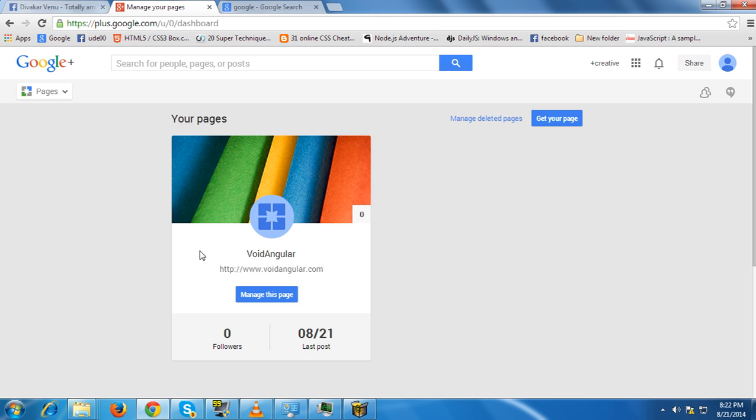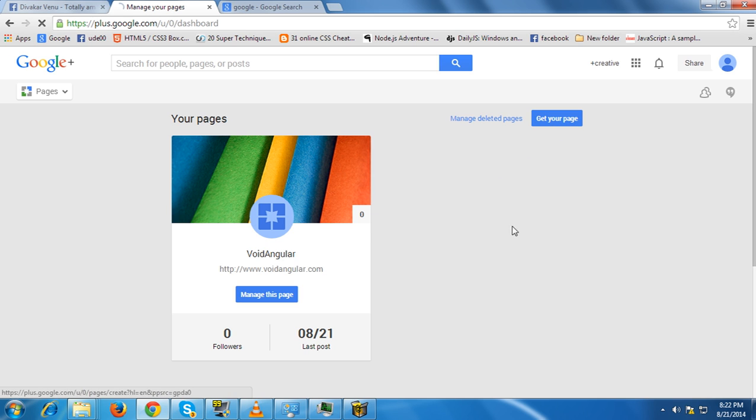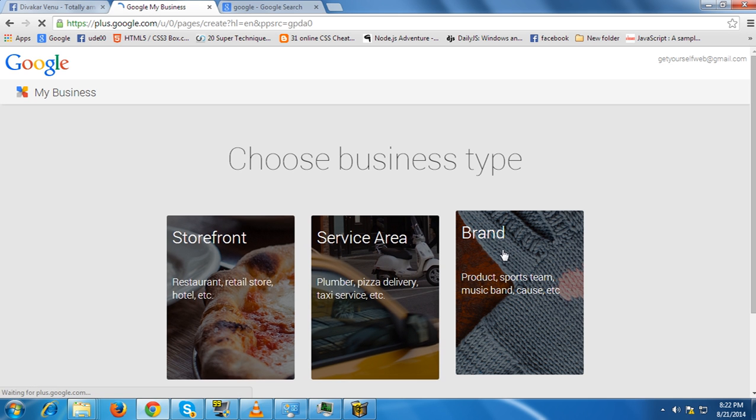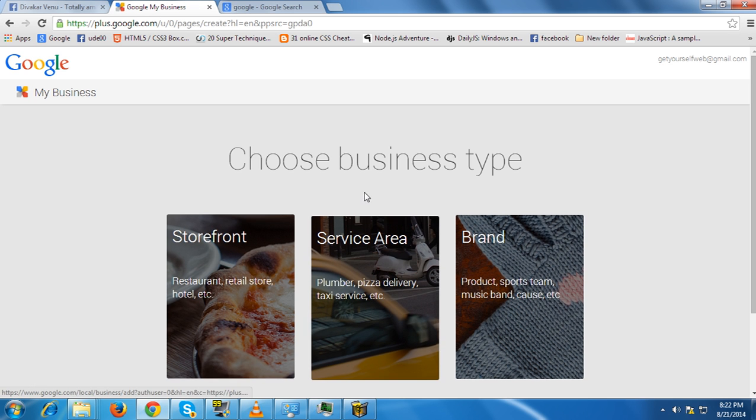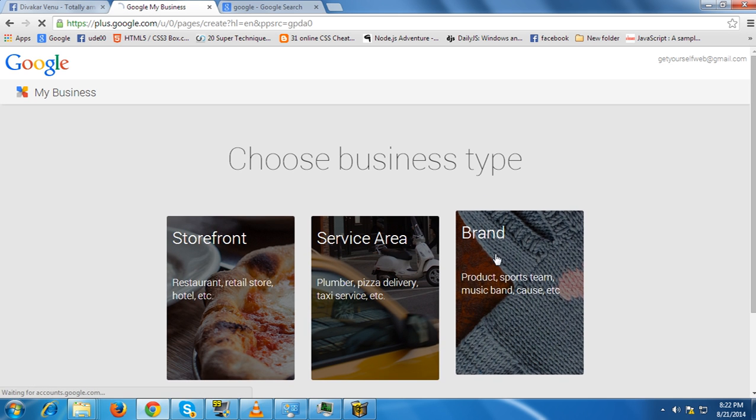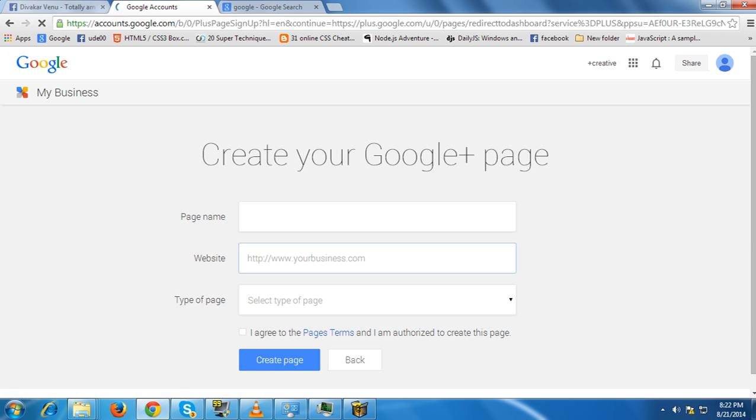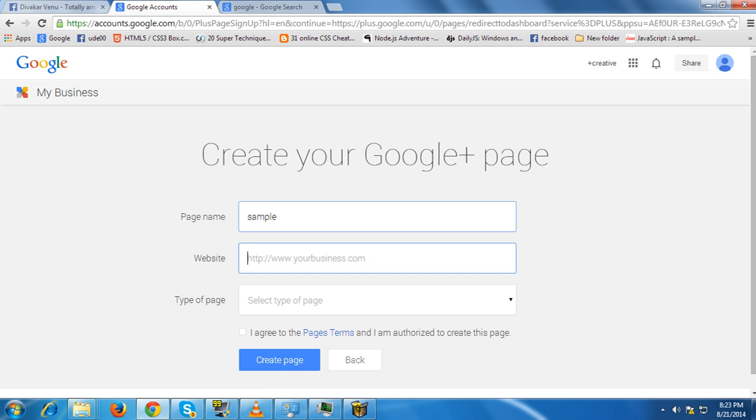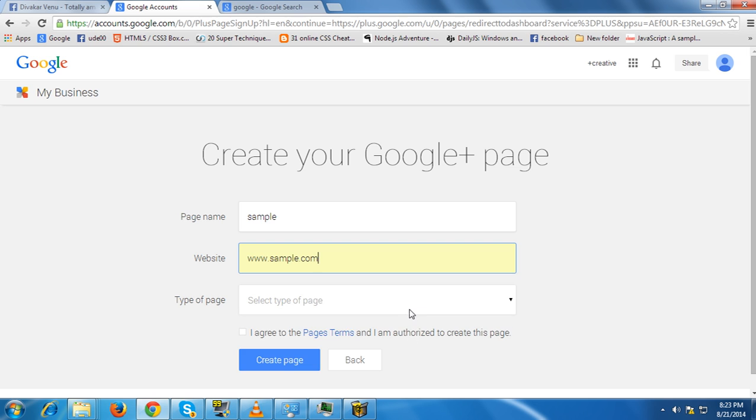You can check this out when you are free. Now let's click get your page, choose your business type, give a page name, the website URL, and then your type.